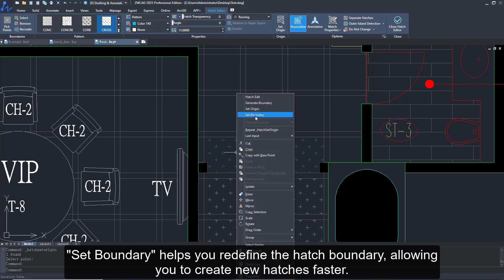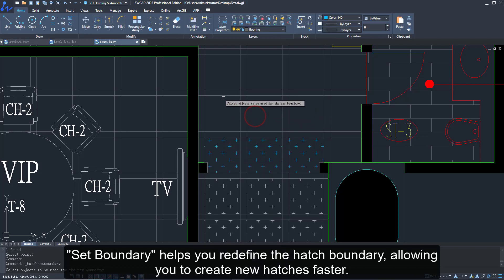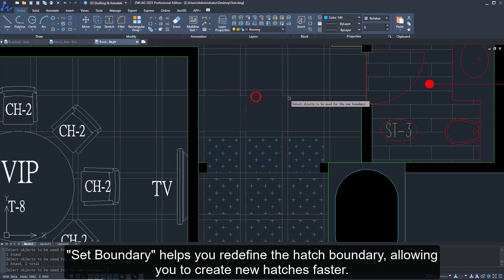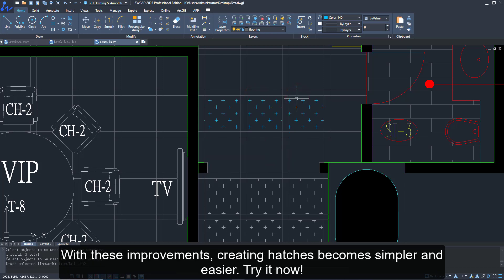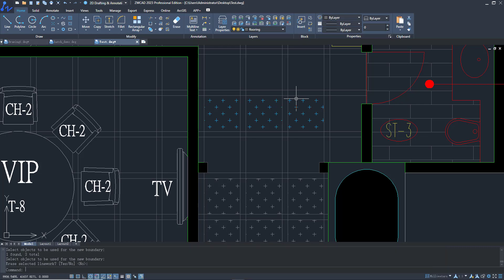Set Boundary helps you redefine the hatch boundary, allowing you to create new hatches faster. With these improvements, creating hatches becomes simpler and easier. Try it now!